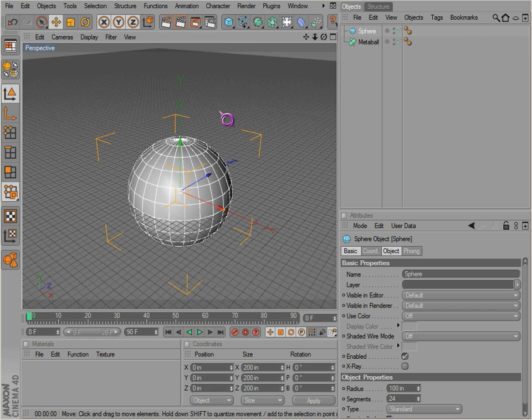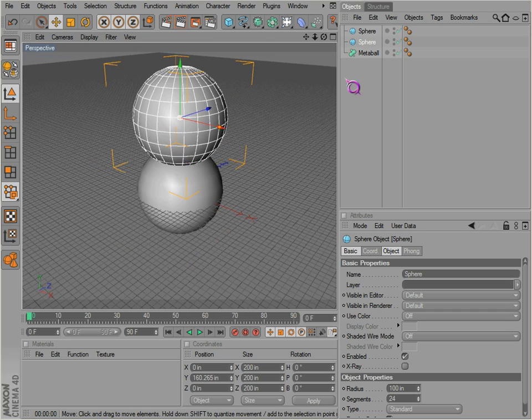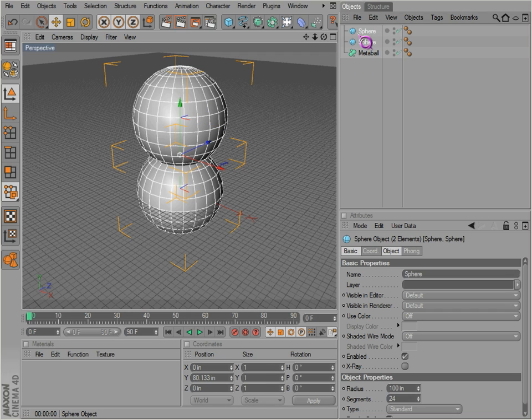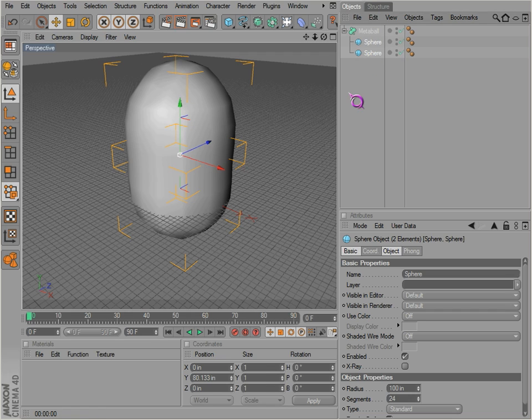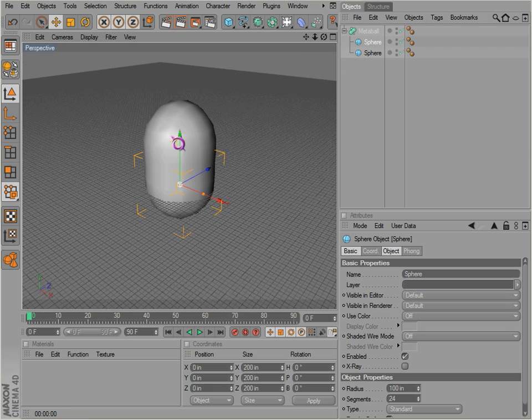So we make a sphere, we control-drag, make another sphere, and just move it up here. Drag it in the metaball, just like the icon kind of indicates it. It makes them one mesh.